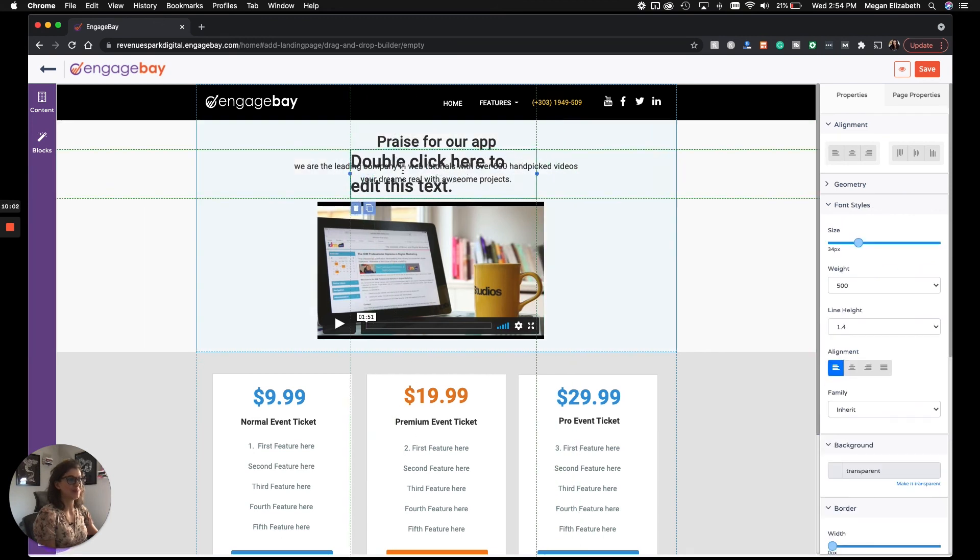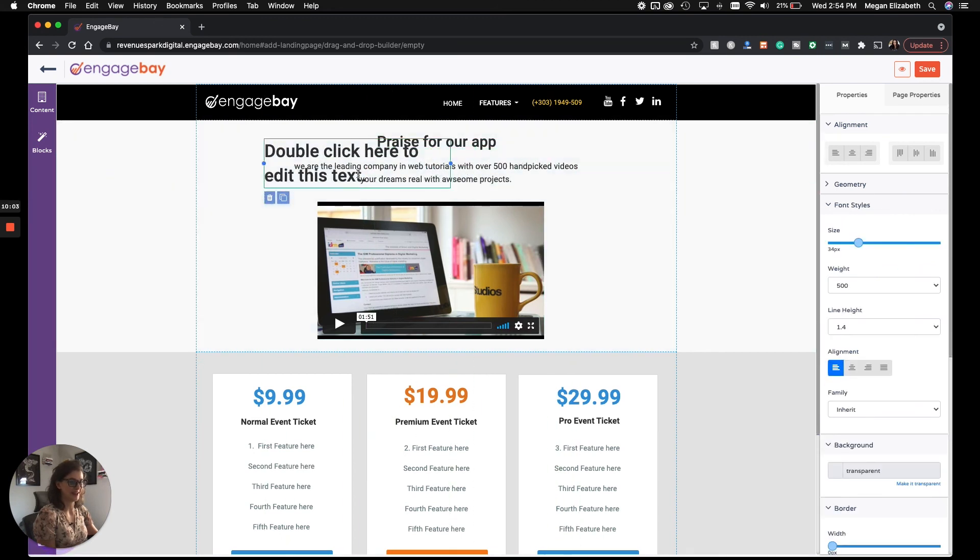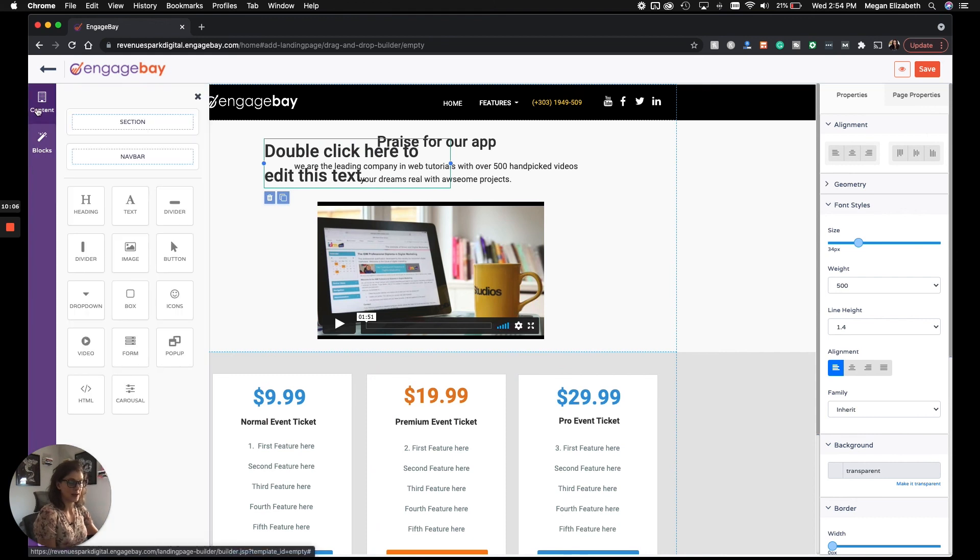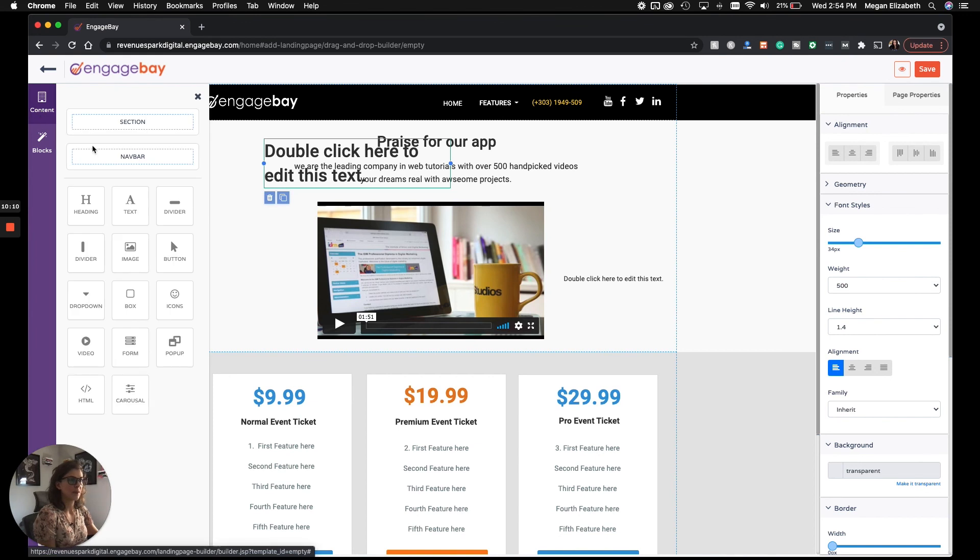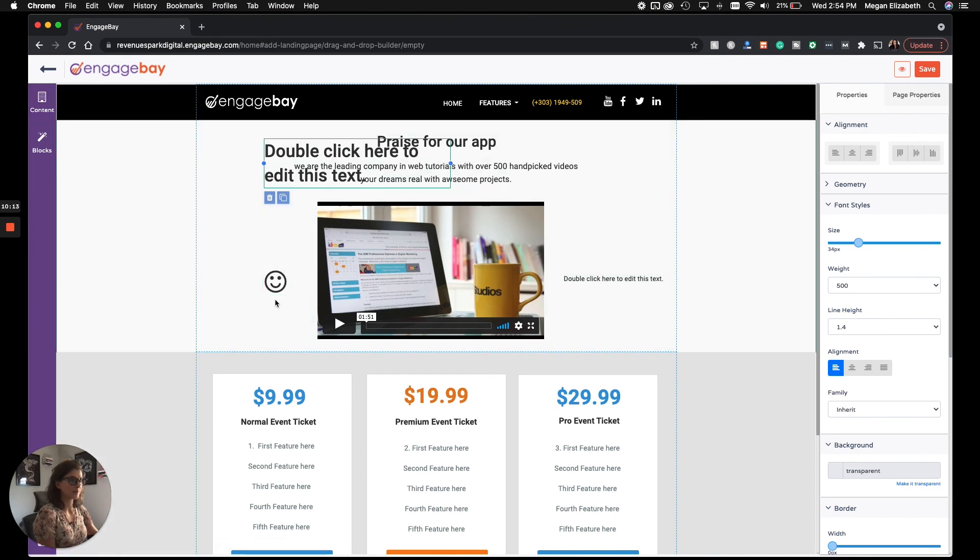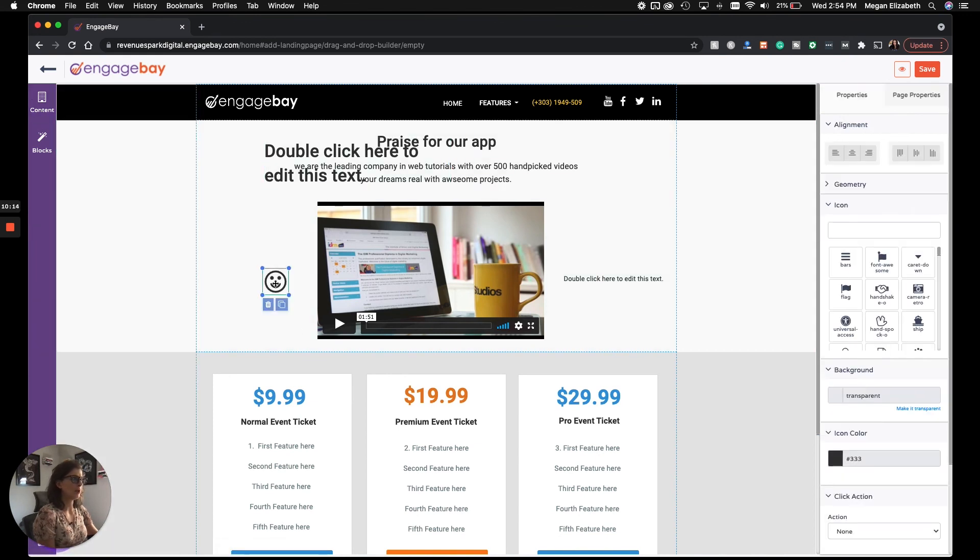And you would obviously want to move it to where you wanted it. But if you wanted another heading, that's how you would do it. If you wanted to add more text, you could do that. Dividers, buttons, icons. You have all sorts of options here.